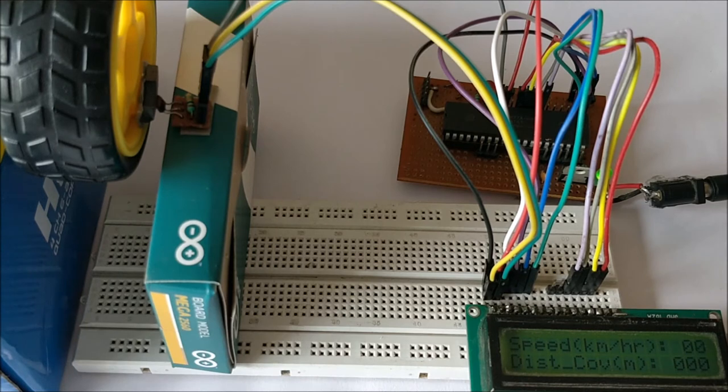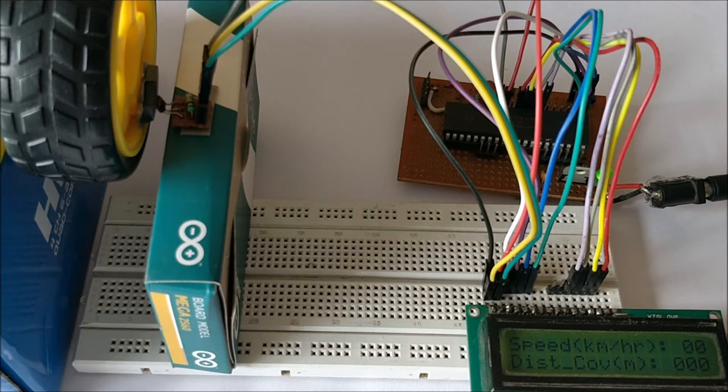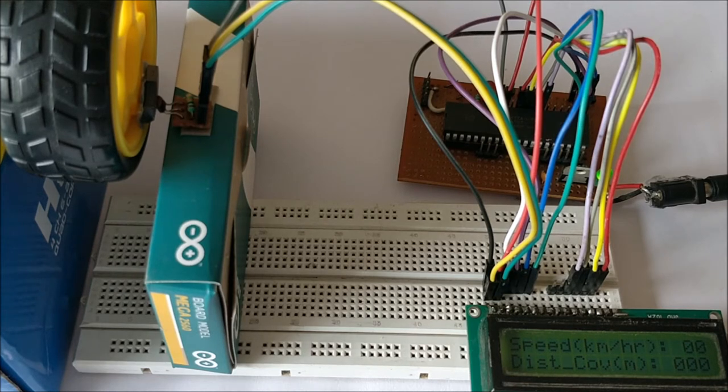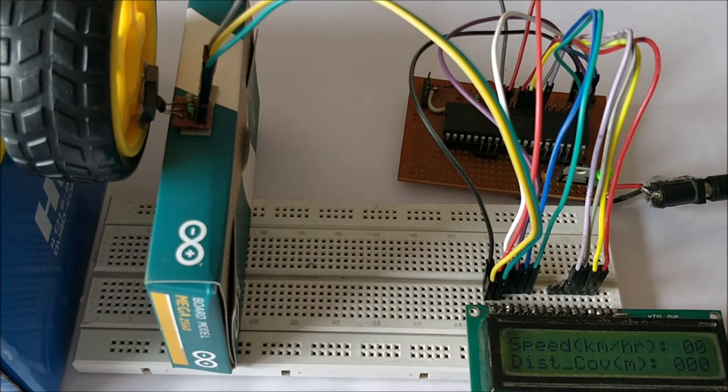Hello guys, welcome to another video of Circuit Digest. In this video we'll learn how you can measure speed using a PIC microcontroller. That is, we'll learn how to make our own speedometer and odometer.